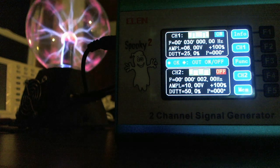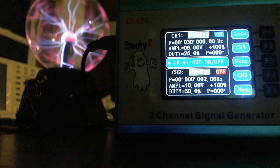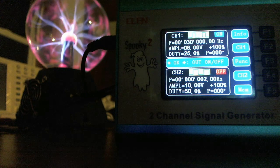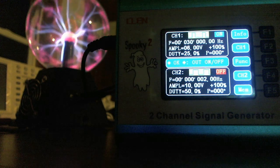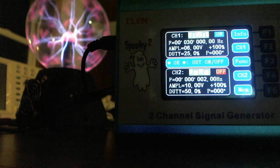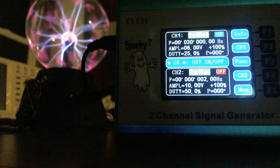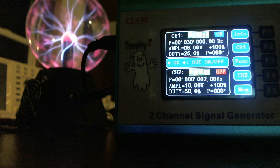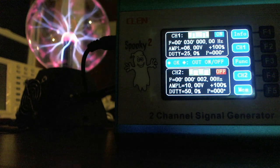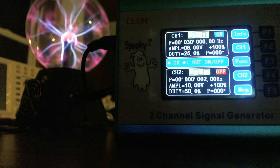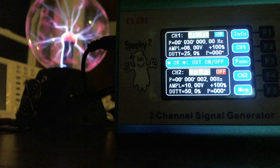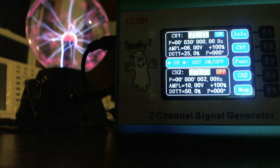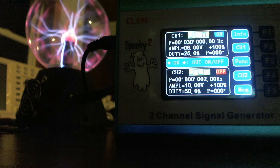The first thing I want to do is show you how I'm only running it now on Channel 1 — I'm not doing any gating. You can see that Spooky Channel 2 is off. So that Plasma Ball right now is connected to and being controlled only by Channel 1.